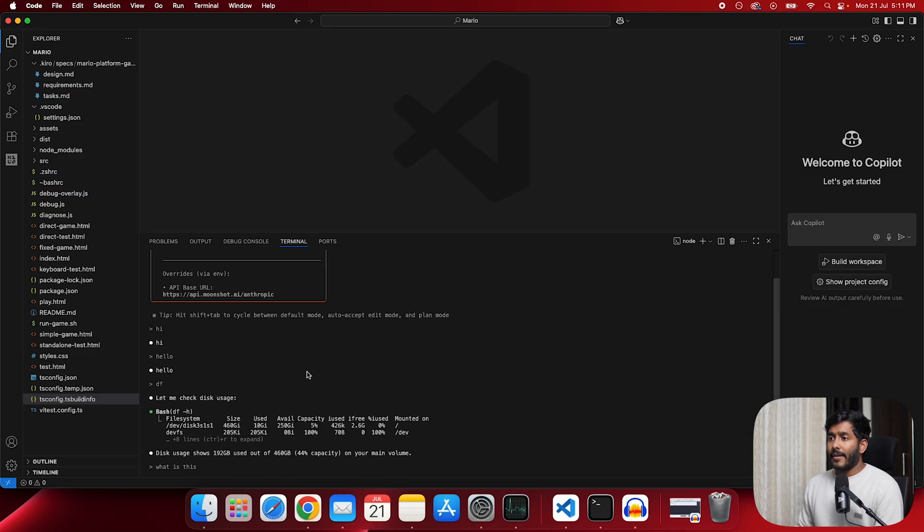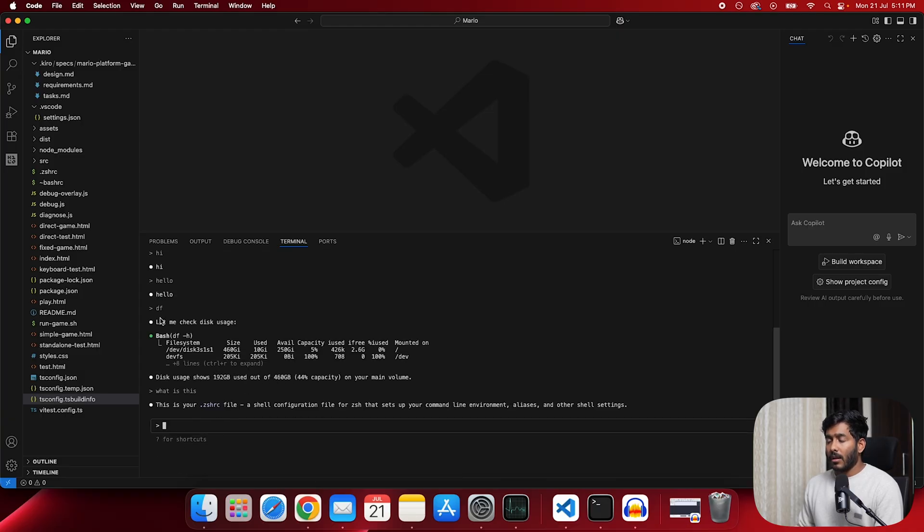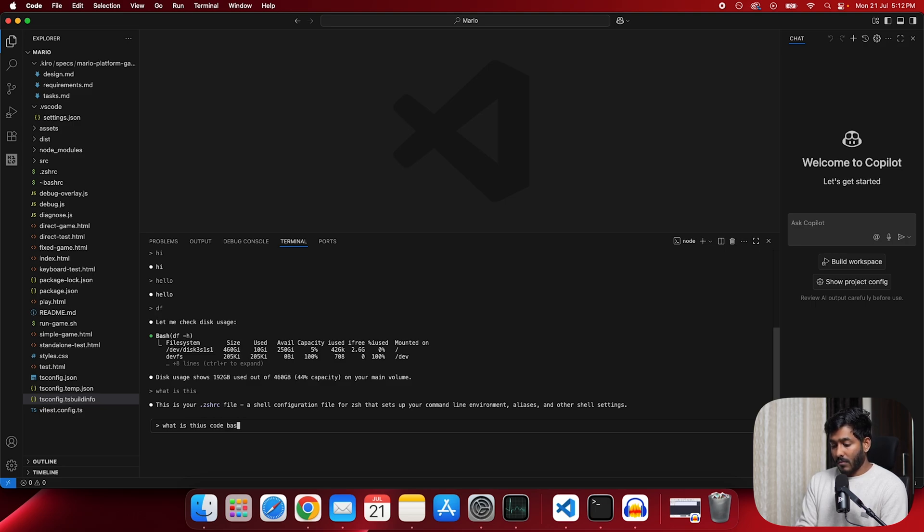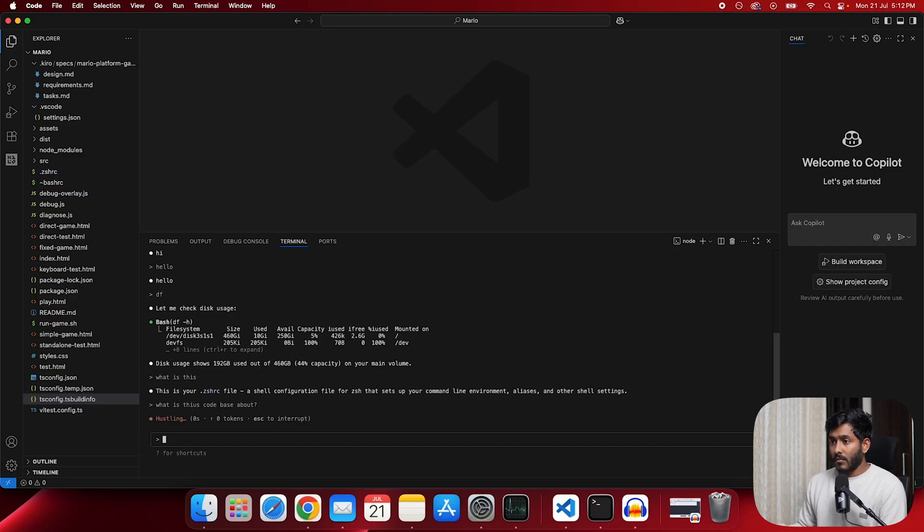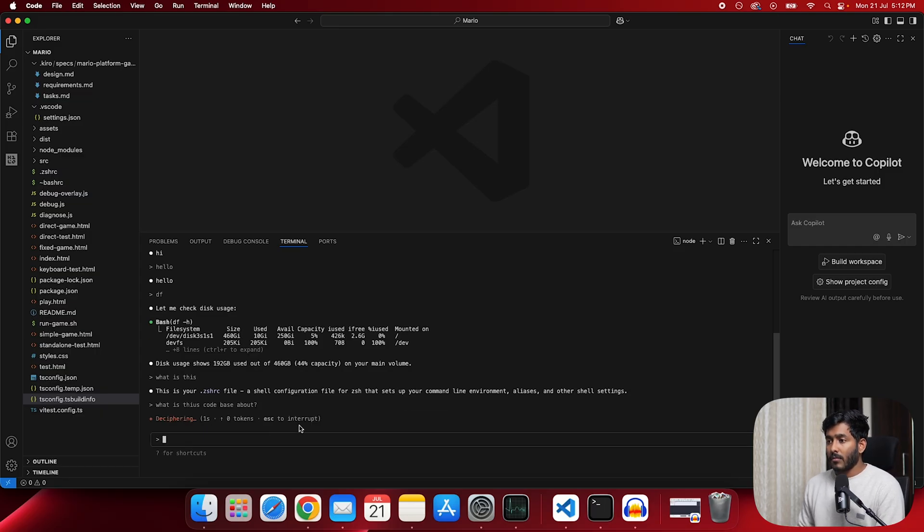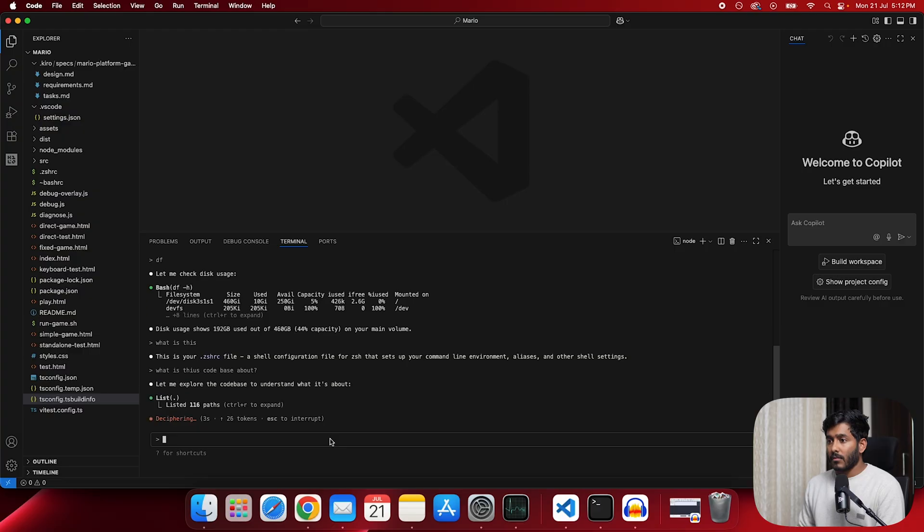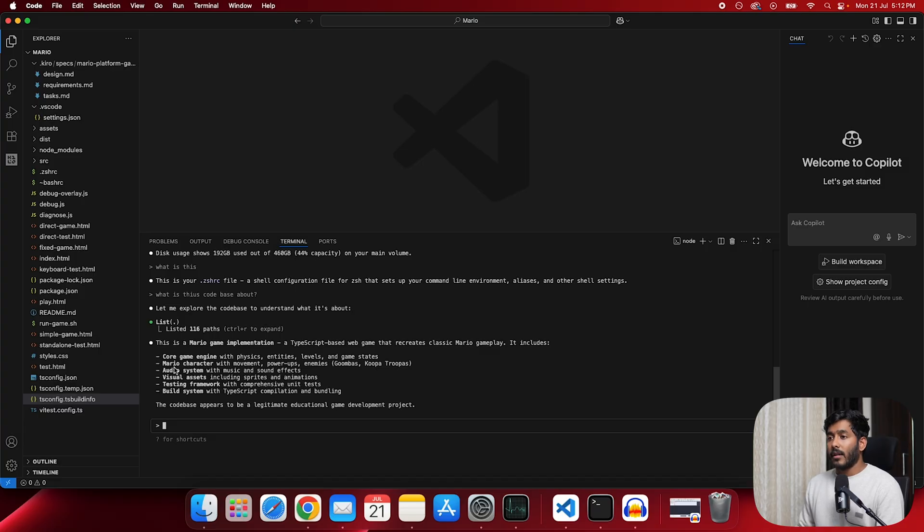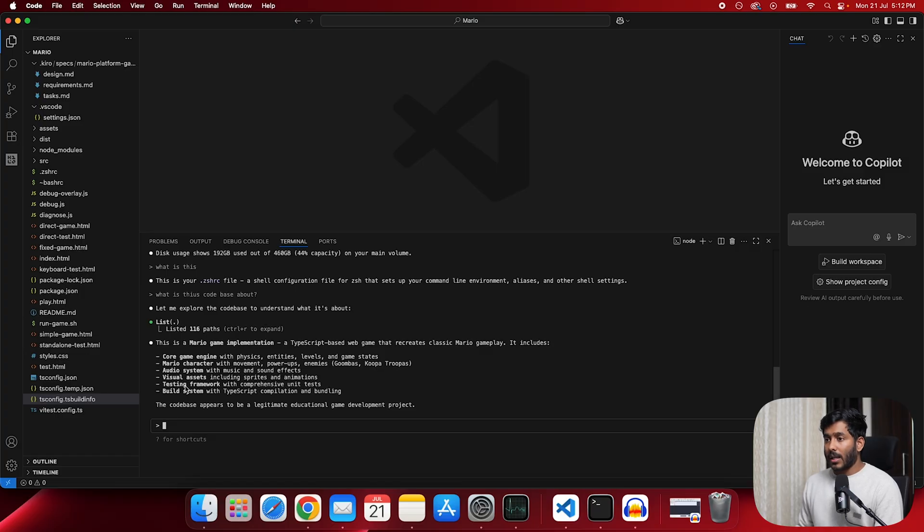So we have added the base URL and we have given our auth token API. Now let's ask what is this code base all about. So this was a code base that I created for Kiro. So try to create a Mario game. This is in TypeScript. So this has well told us the same.